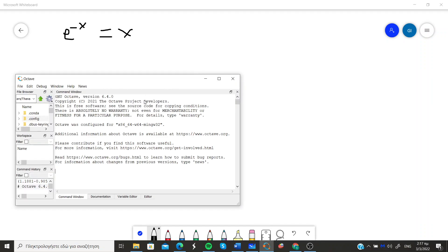So I open the Octave program and I create the function handle which is essentially a form of function in the Octave environment.